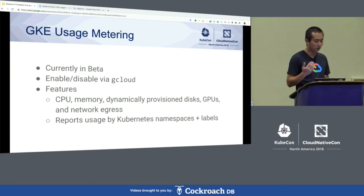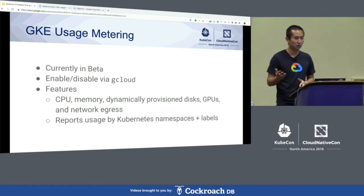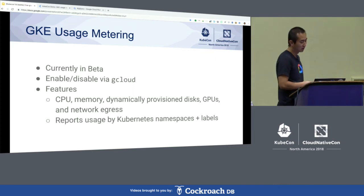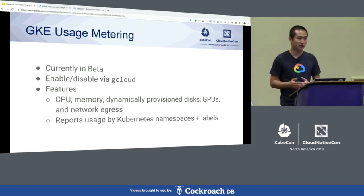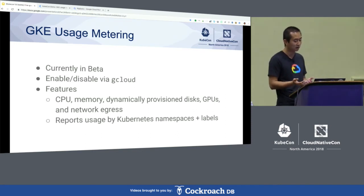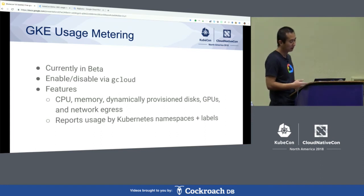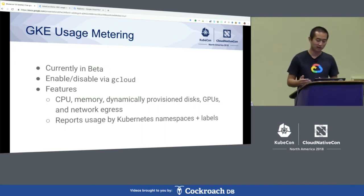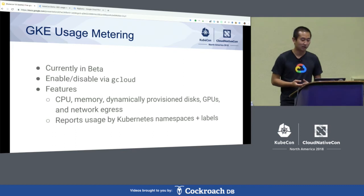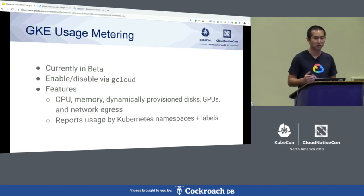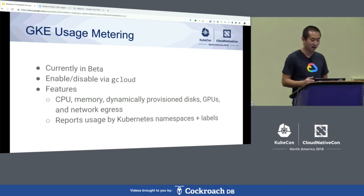And with that, I'm happy to say that GKE — Google Kubernetes Engine — now supports usage metering as a beta feature. You can enable it through the gcloud command line tools, either when creating a new cluster or updating an existing cluster. The feature currently reports usage for several compute resources such as CPU, memory, dynamically provisioned disks, and even GPUs and network egress traffic, and we are continuously working on supporting more resources. The reported usage is attached with the relevant Kubernetes namespace and labels, allowing you to do flexible fine-grained usage analysis.